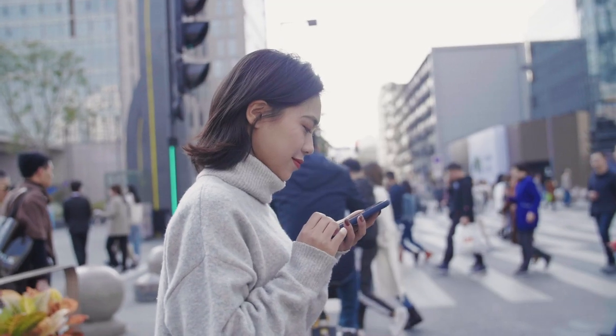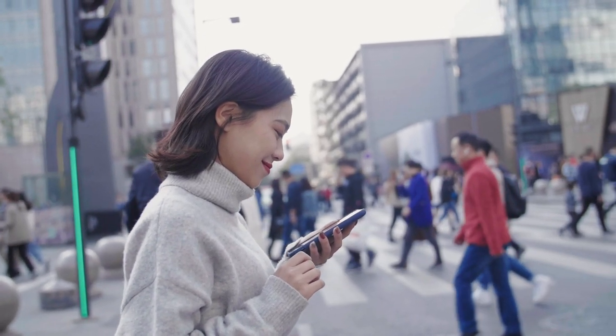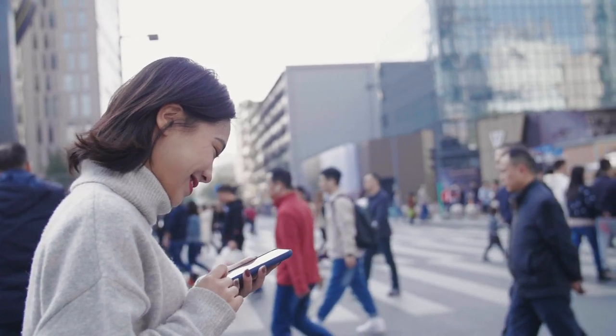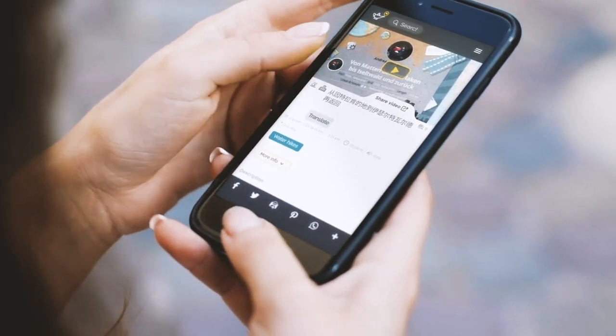If you don't speak the local language, the Wish Trip app will instantly translate content to the language you do speak, whatever that is.